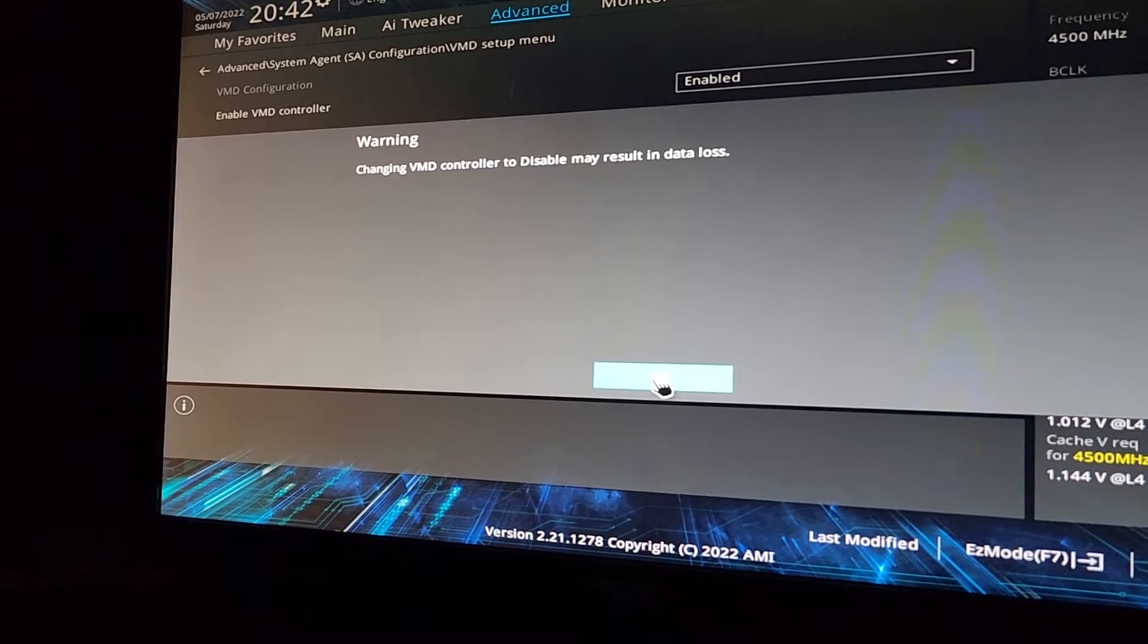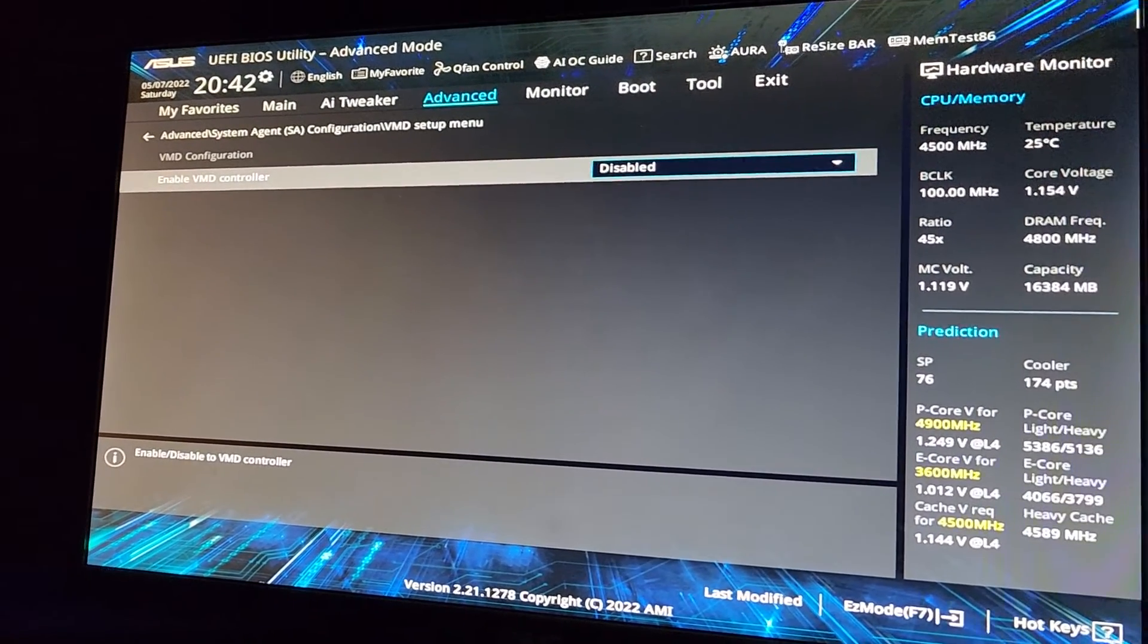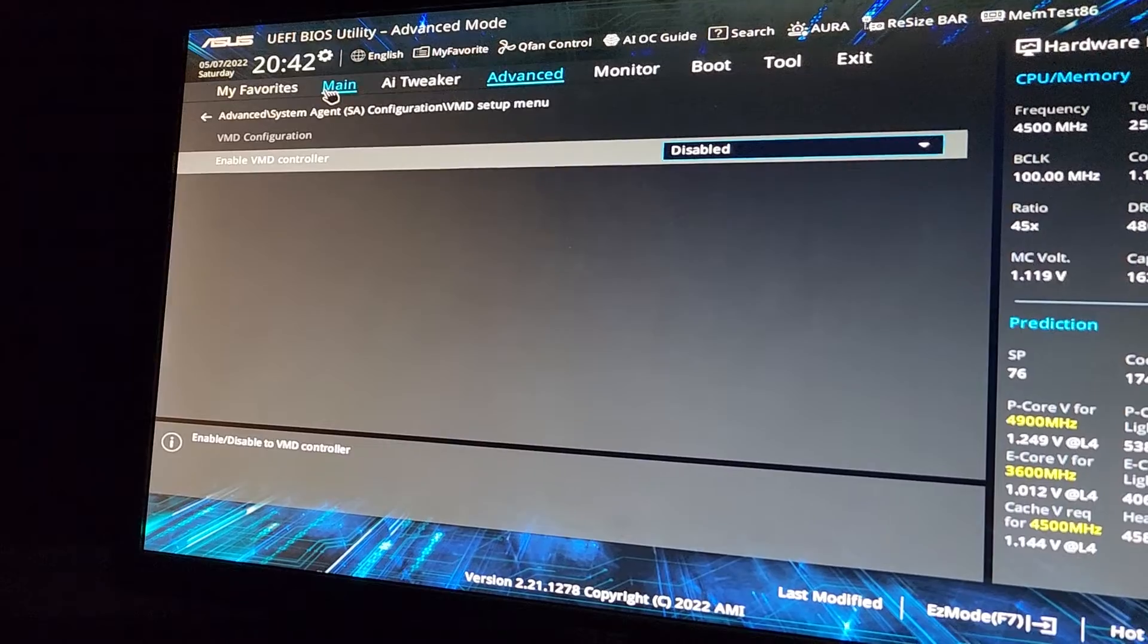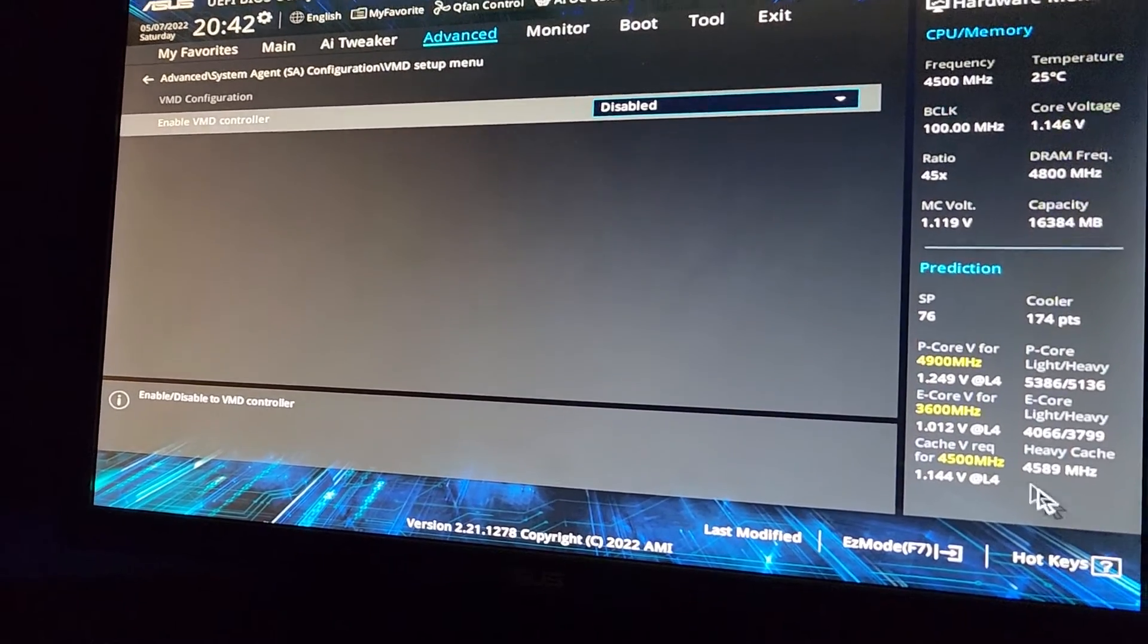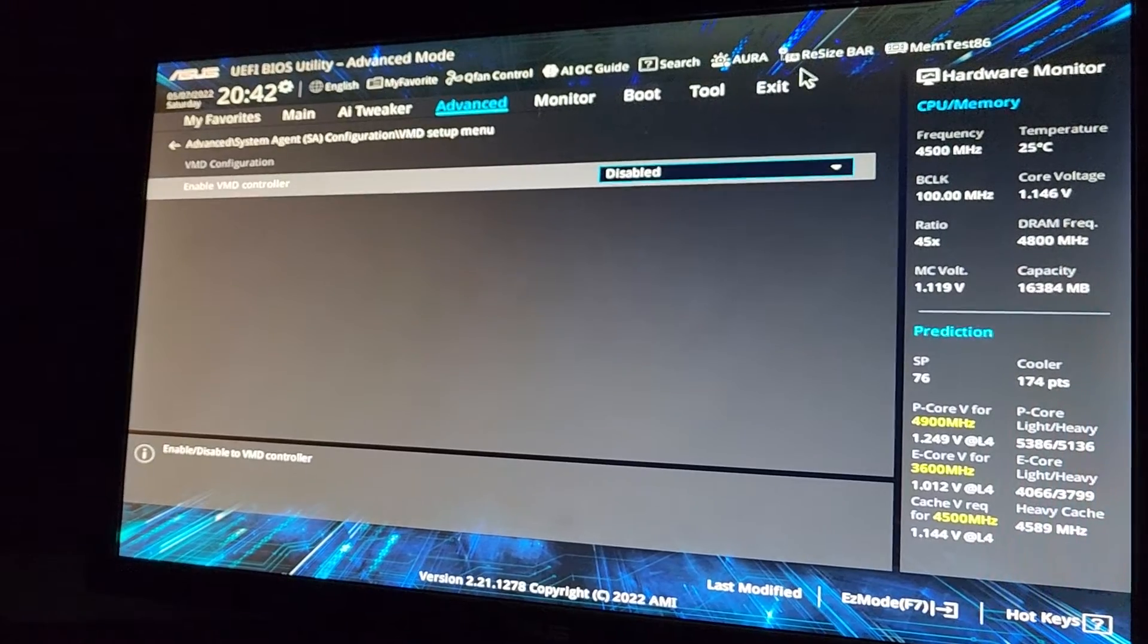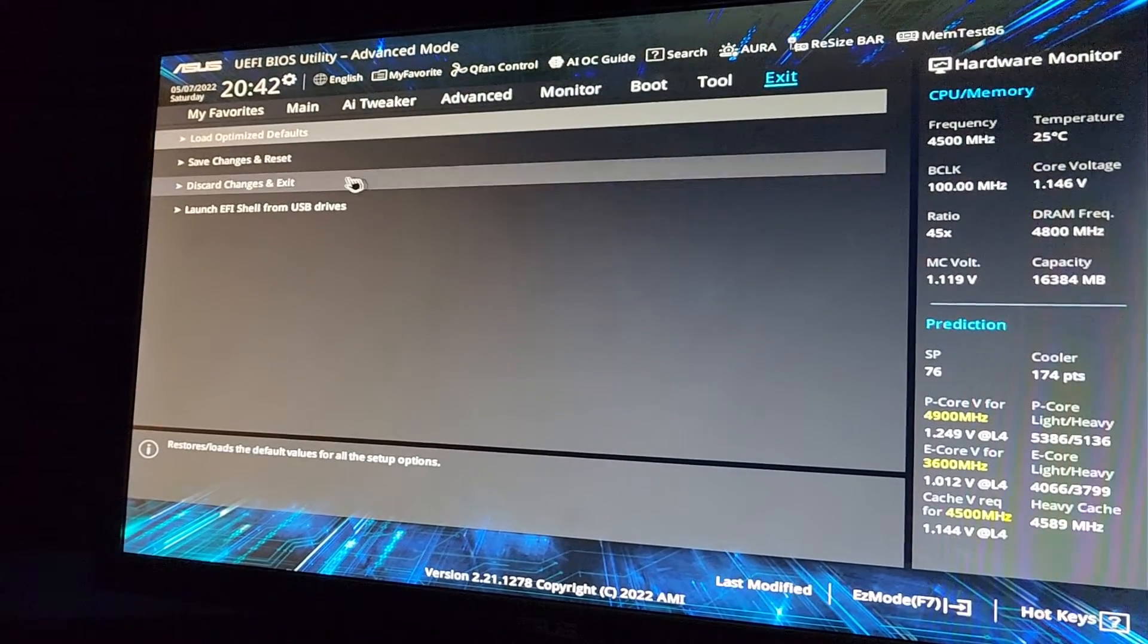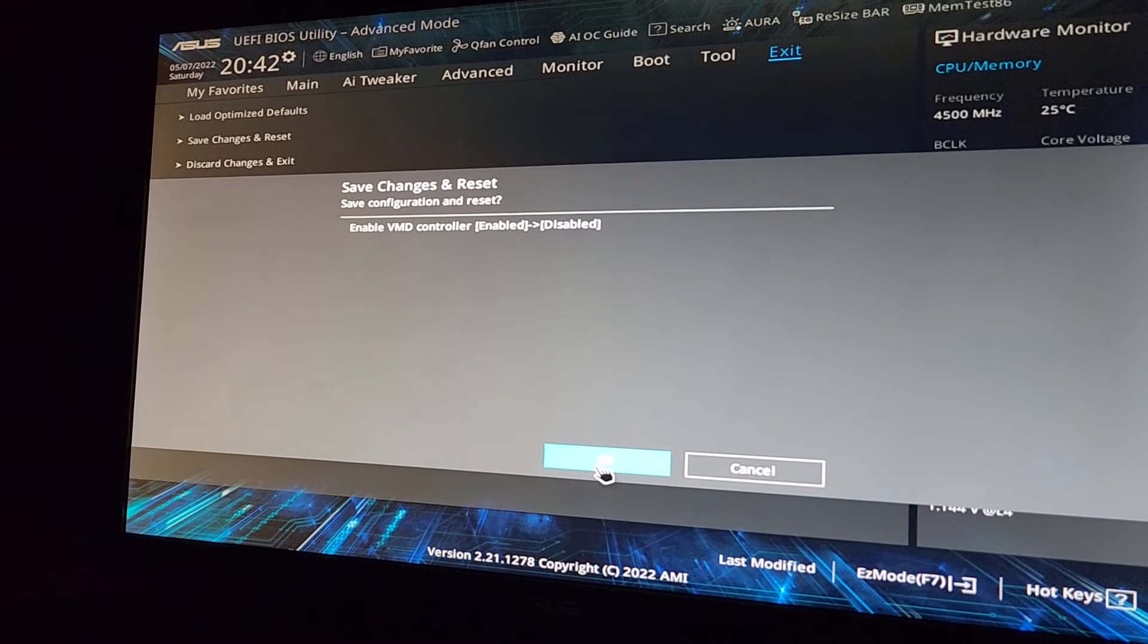And all we got to do is disable the VMD controller and then say okay. So I don't know if their SSD doesn't support it or their processor doesn't support it, or if it really is just maybe we have the wrong driver. But for some reason, it doesn't want to work with that. We're going to exit here. We're going to save changes and reset.